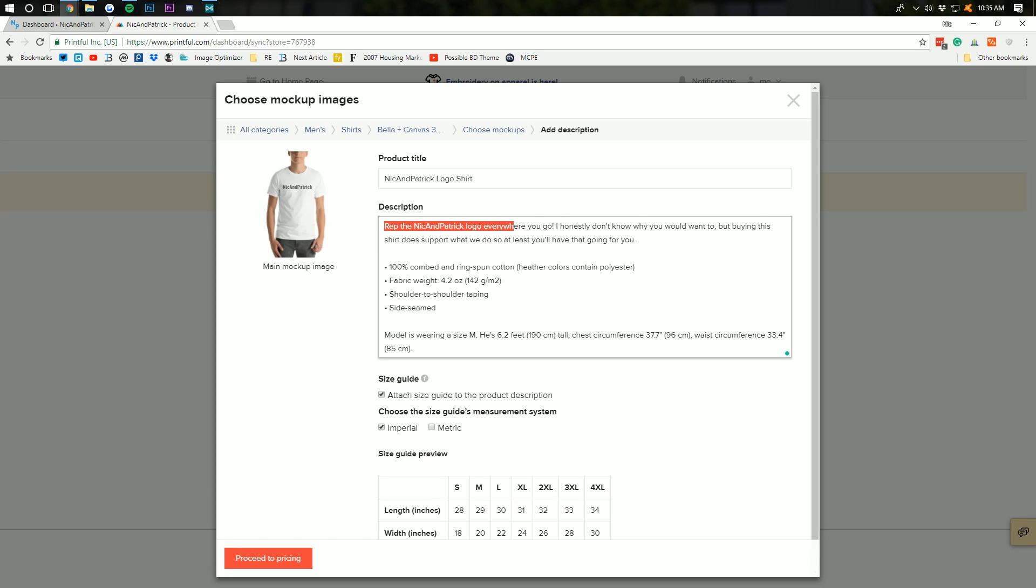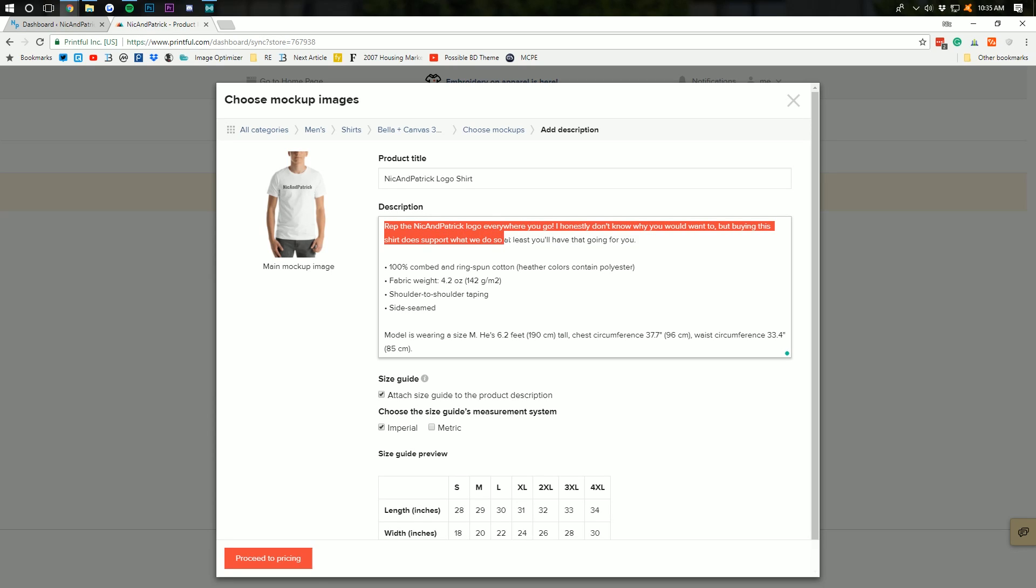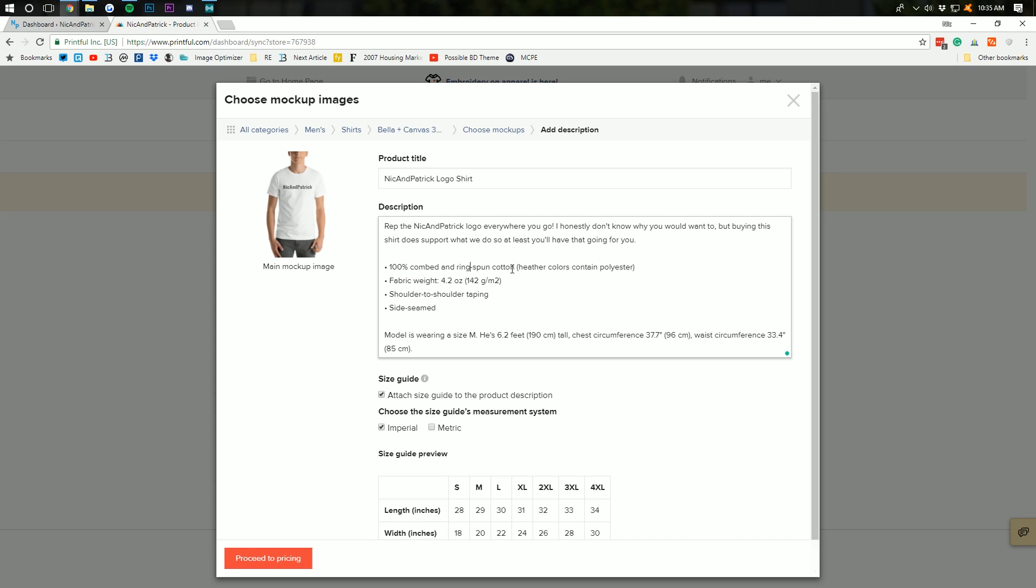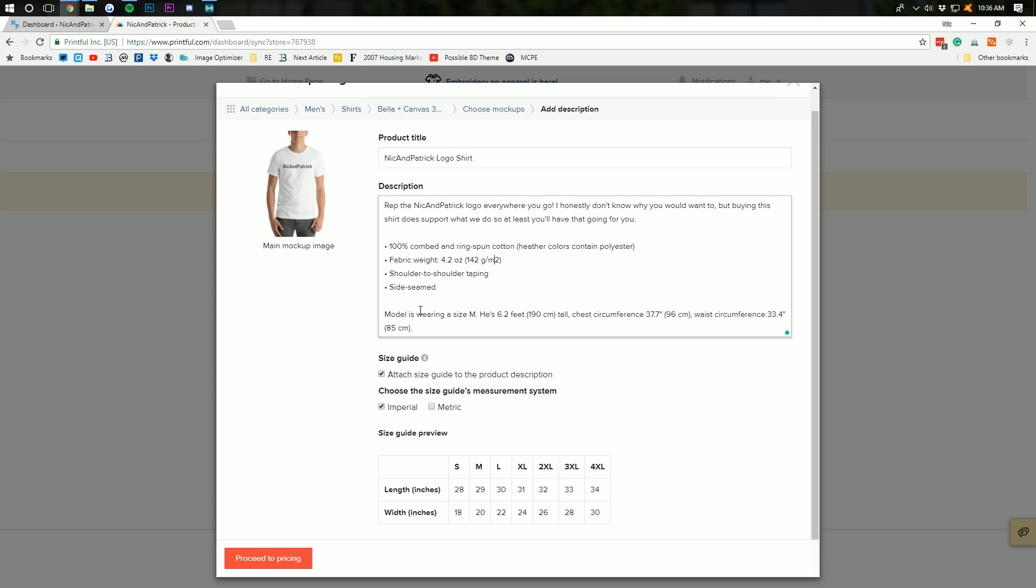I honestly don't know why you would want to. But, buying this shirt does support what we do. So, at least you'll have that going for you. I went ahead and left that is 100% cotton. Heather colors contain polyester. So, that's cool. Fabric weight, shoulder-to-shoulder taping. All that stuff is pretty important to leave.